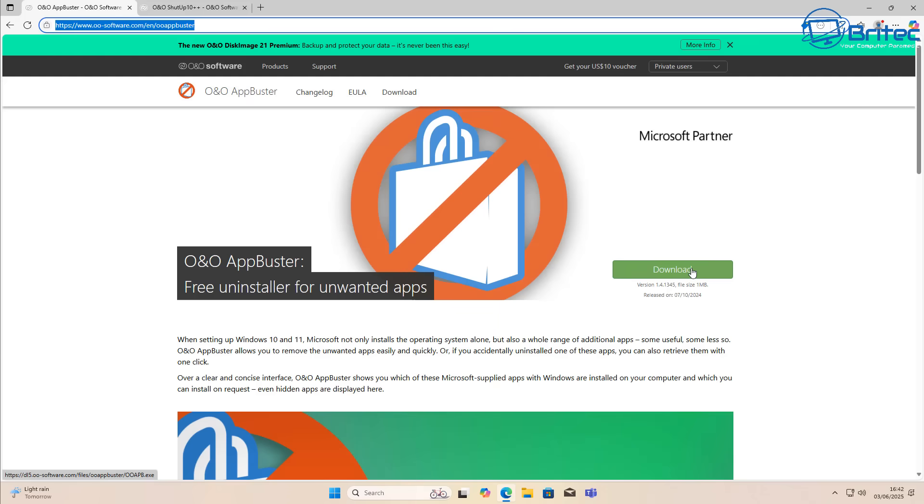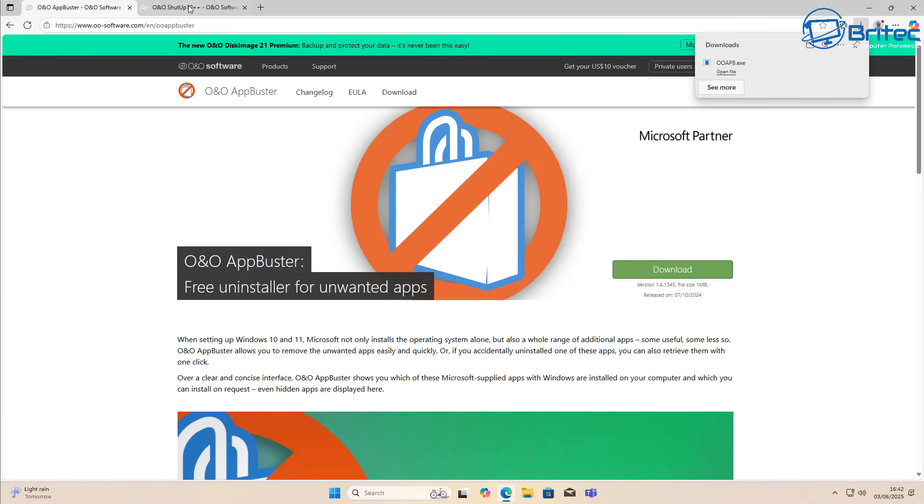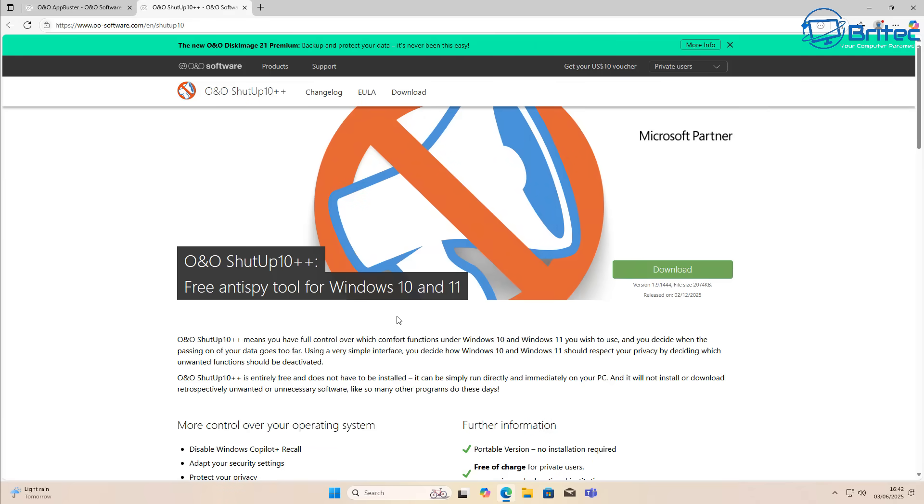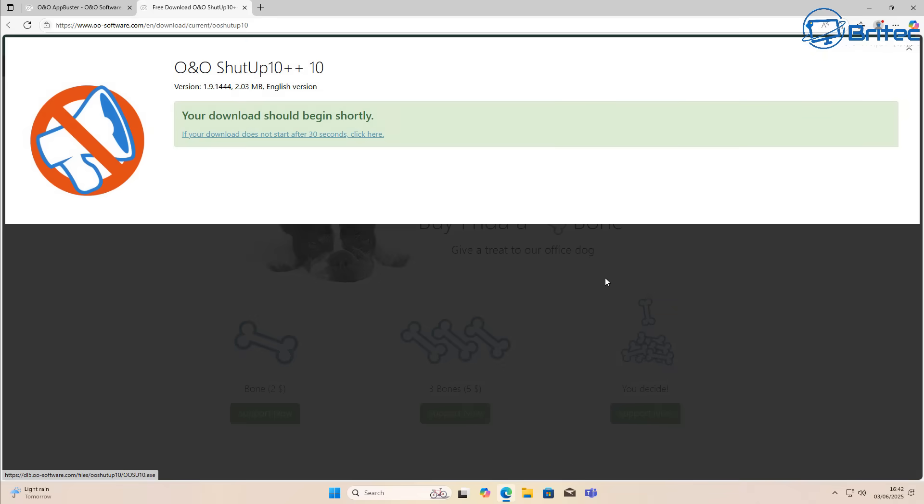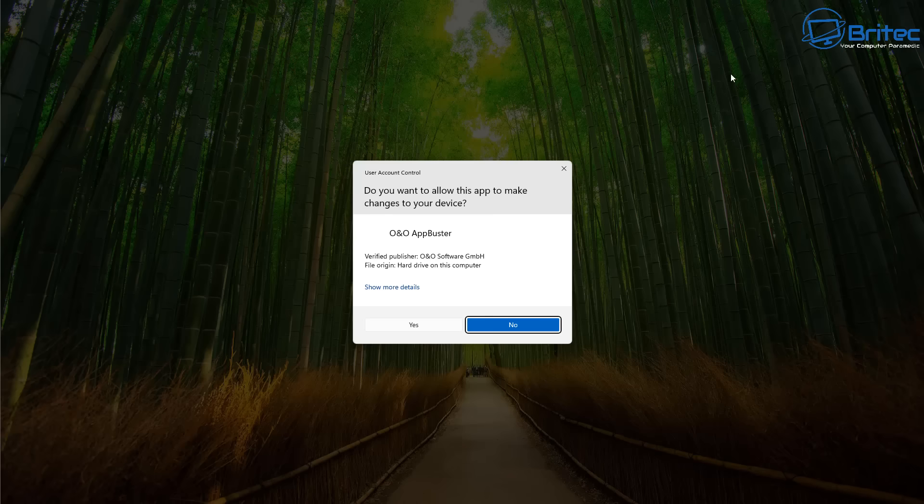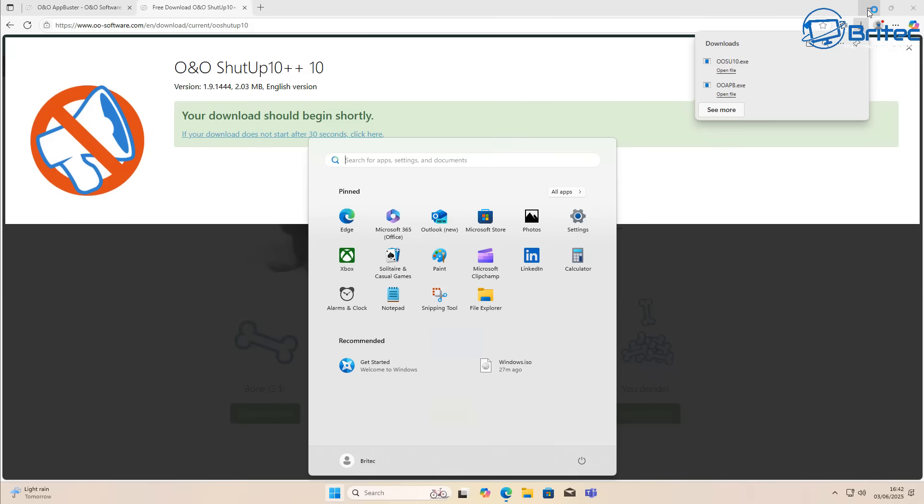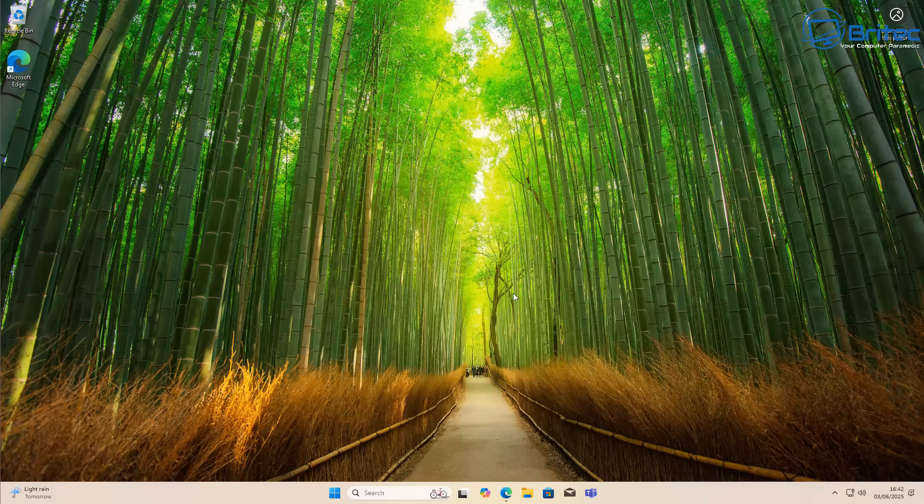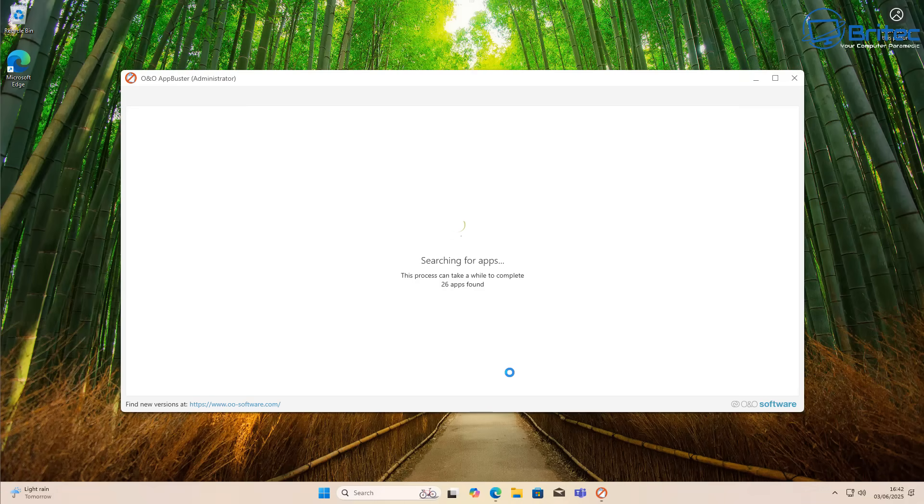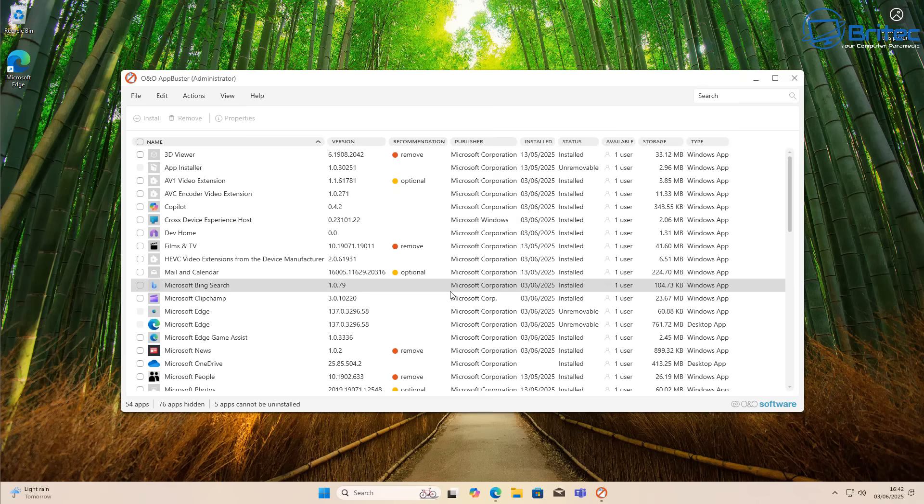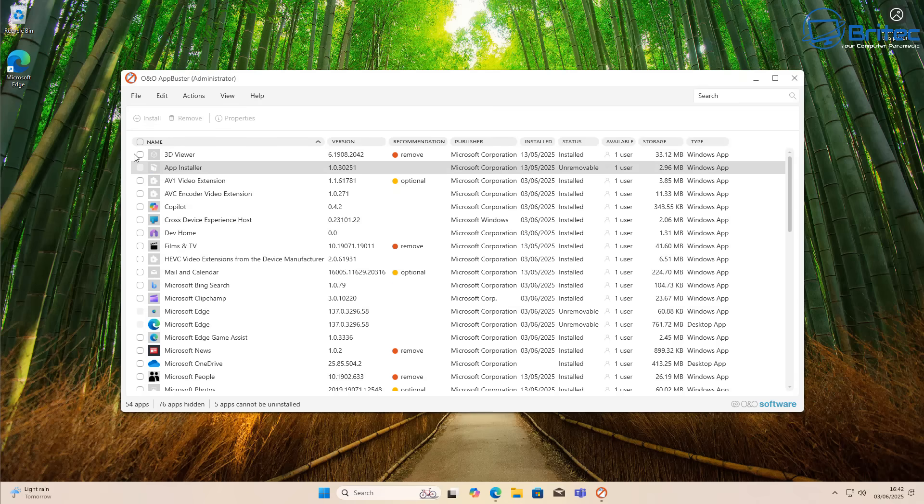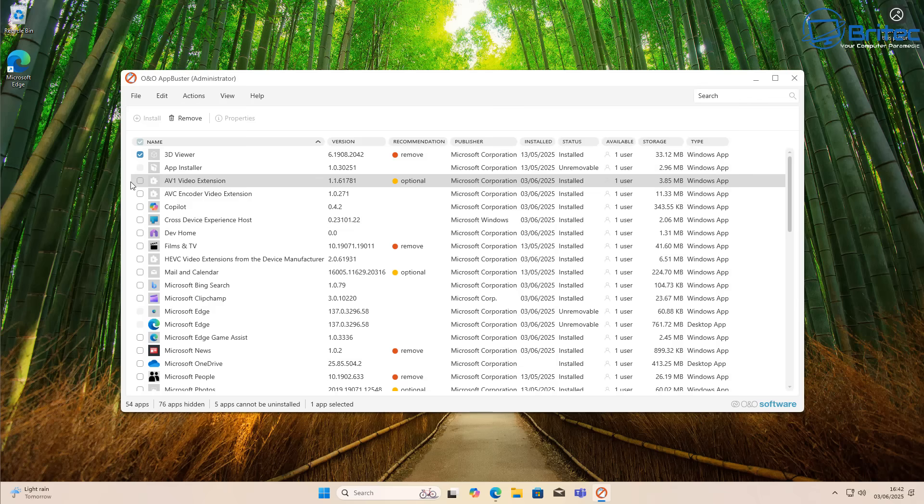If you want to do a quick debloat, you can go to oo-software.com. Download O&O ShutUp10++ and you can download their AppBuster as well. Yes, there's tons of other software like Chris Titus's Tech Tool, but this one is pretty simple.